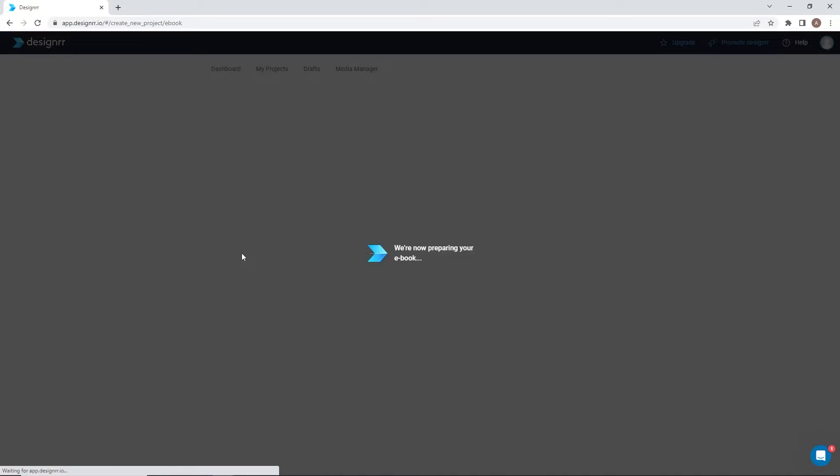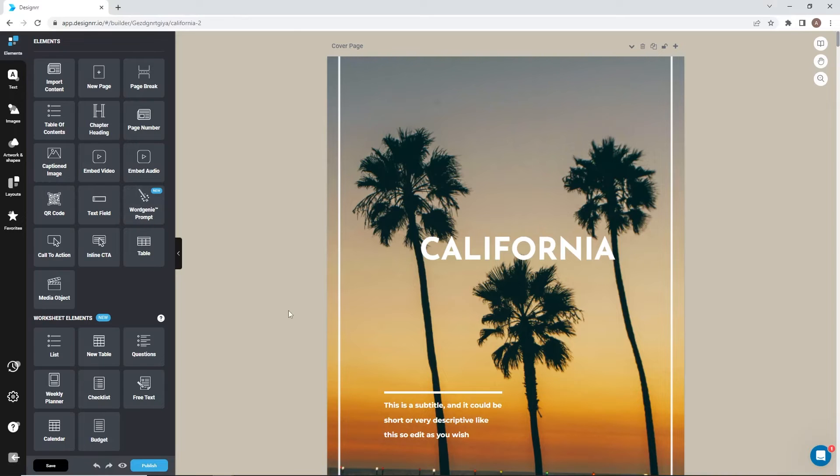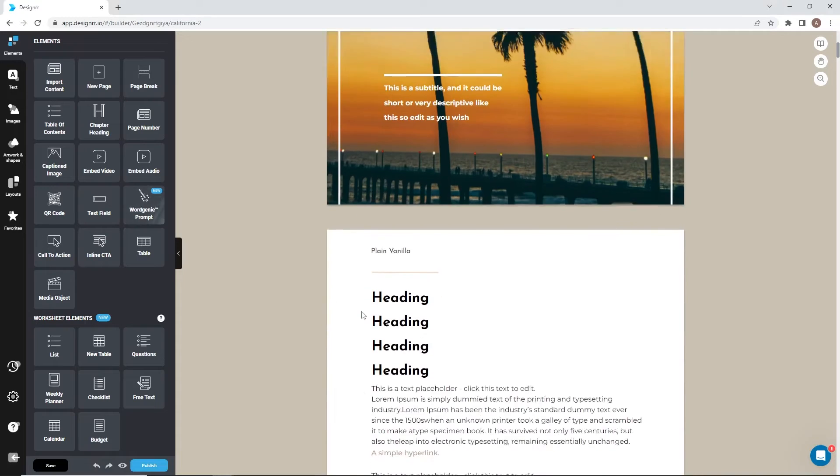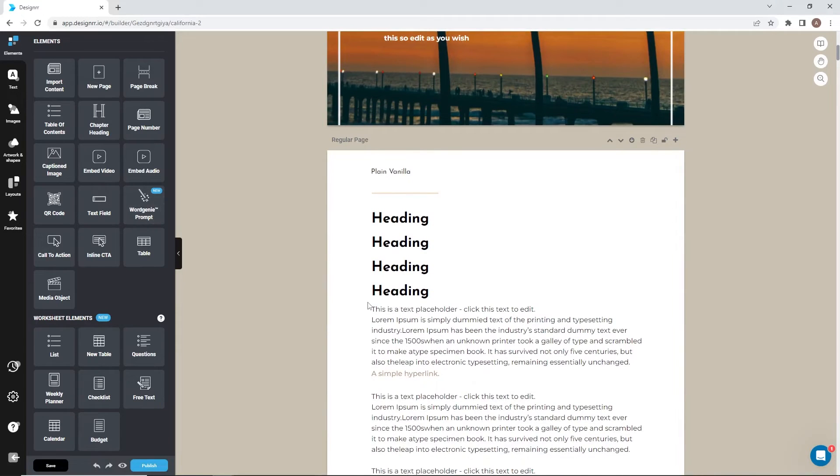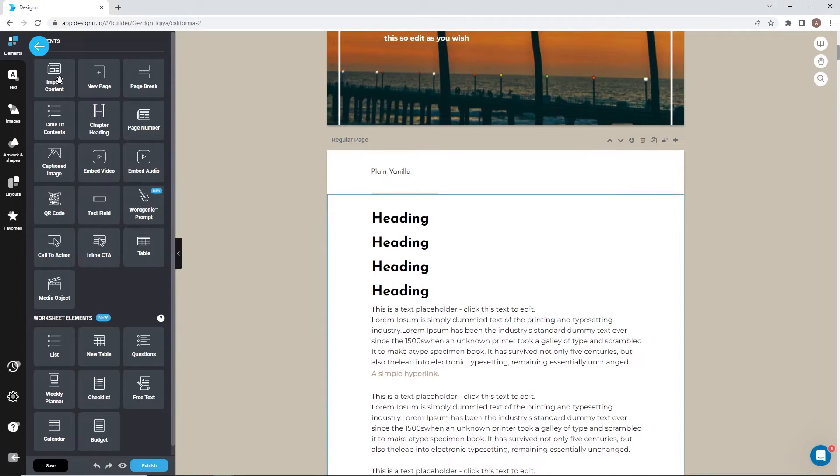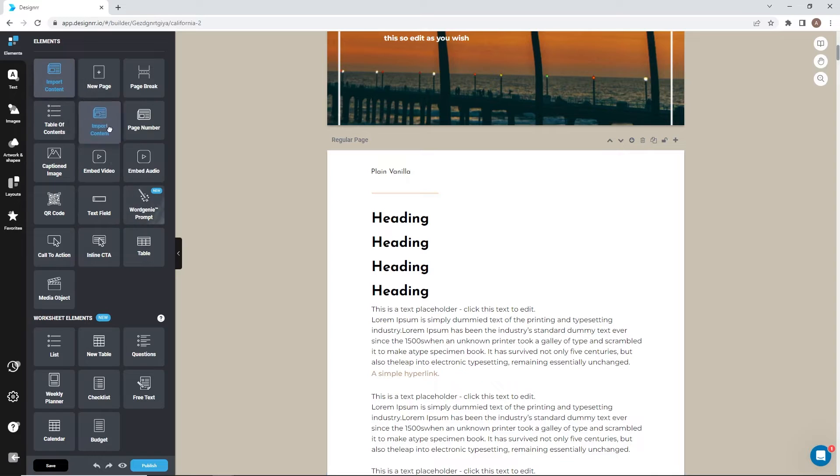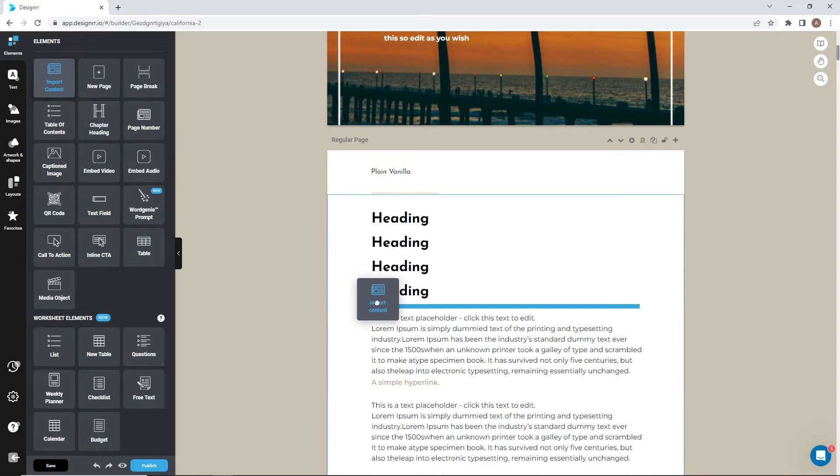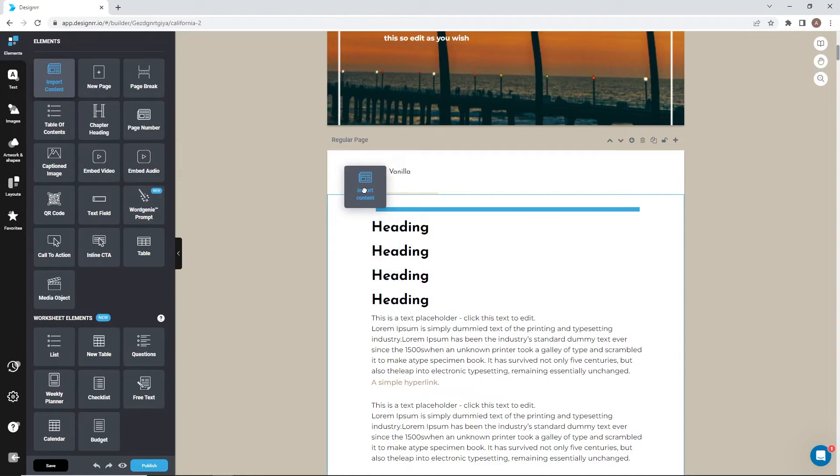Now it's time to import the content for your ebook. To do so, go to the elements section, then drag and drop the import content button onto the place where you want your material to be imported.